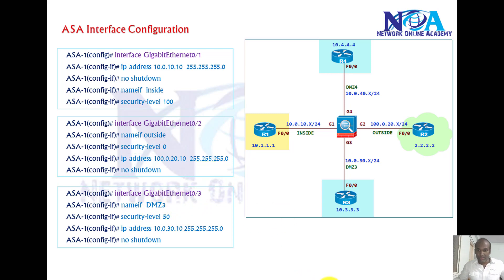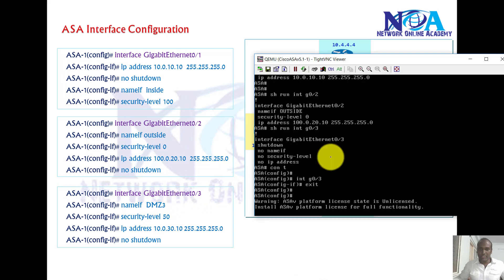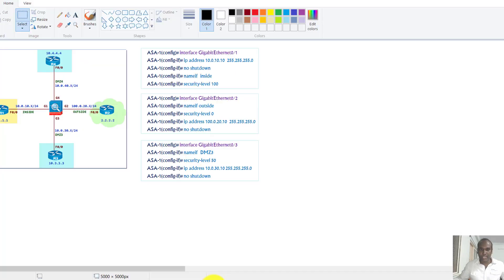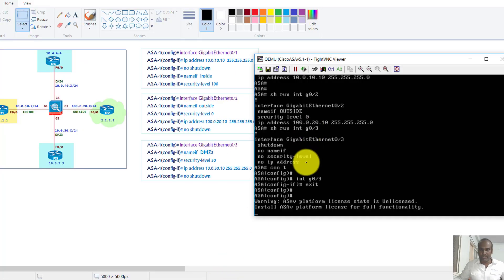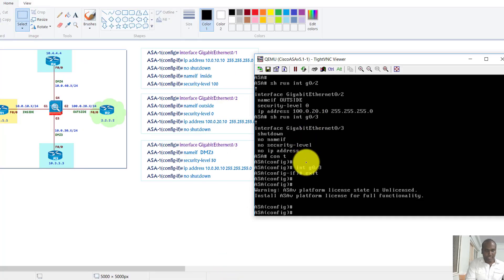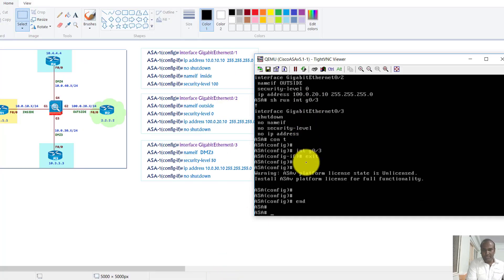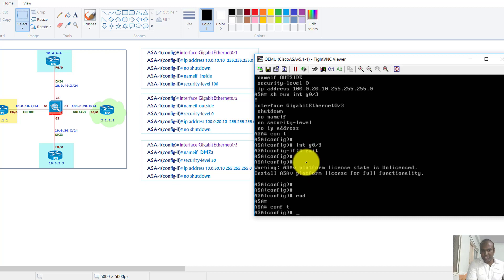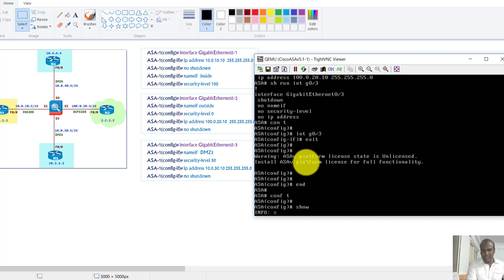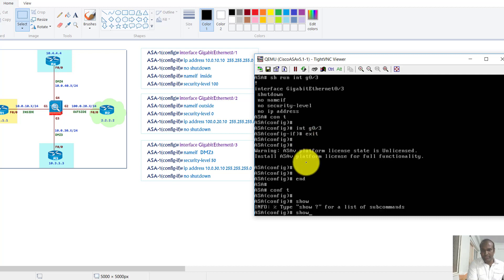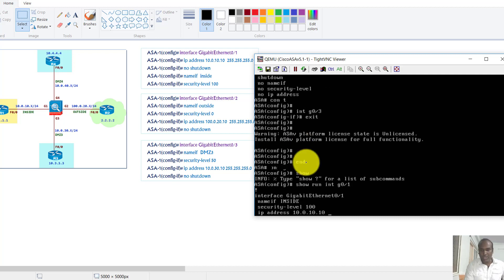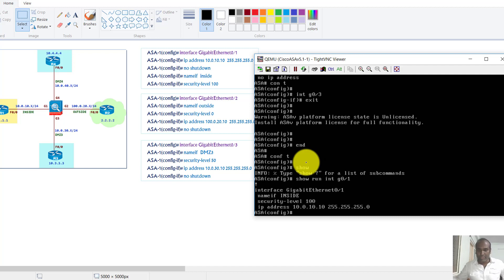So if I go to this router, as per my topology, I think I just did the basic configuration already. So if I say show run interface g0/1, you can see I already configured the inside with the security level of 100.